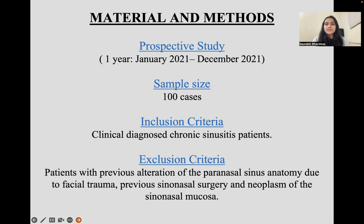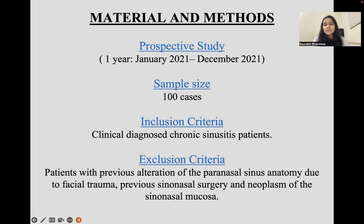This is a prospective study conducted from January 2021 to December 2021 with a sample size of 100 cases. Inclusion criteria were clinically diagnosed chronic sinusitis patients. Exclusion criteria included patients with previous alteration of the paranasal sinus due to facial trauma, previous surgery, or neoplasm of the sinus mucosa.